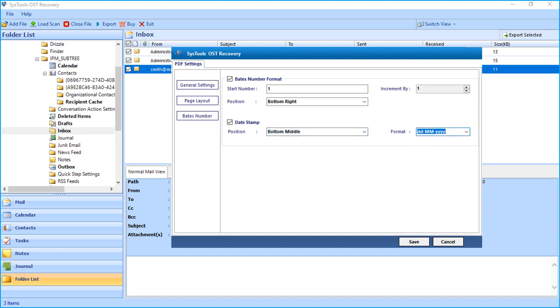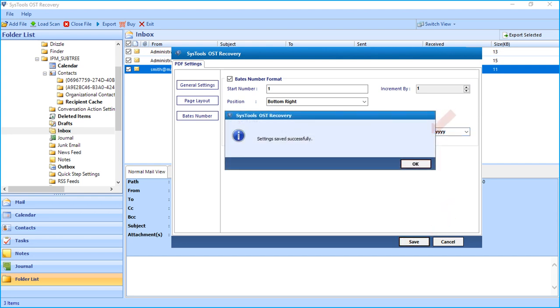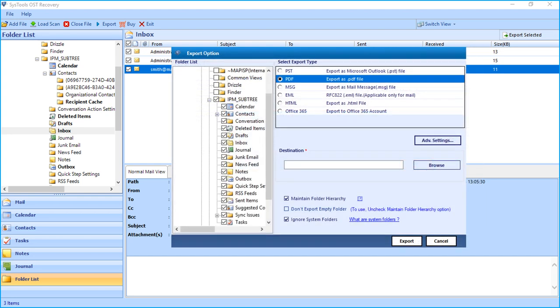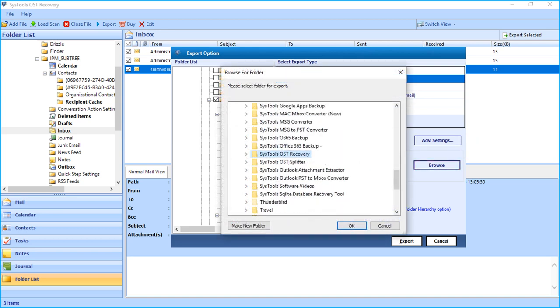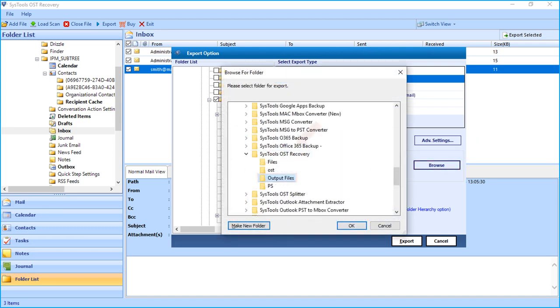After making the desired selections, hit Save button below to proceed further. And then click Browse button to choose a destination folder to save the output files. After selecting a folder, click OK.